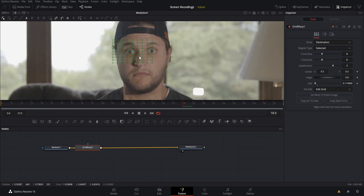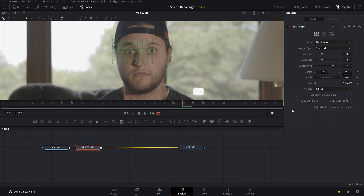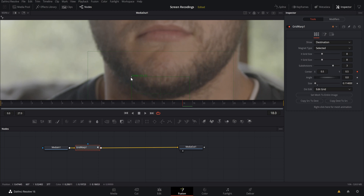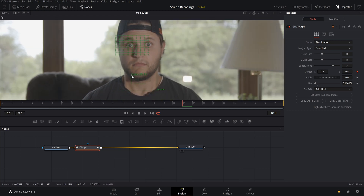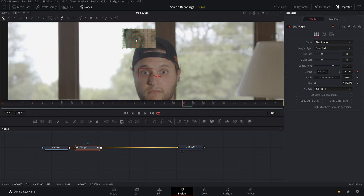Now we need the grid tracked to our face. You want to track something that doesn't move too much and moves in the same direction as the eye. Since my eyes don't blink in this clip, I'll track the eye directly. Right-click on Center, go to Modify With, and select Tracker Position — this pops a tracker up. Grab it by the corner, zoom in, and move it to the edge of the pupil.